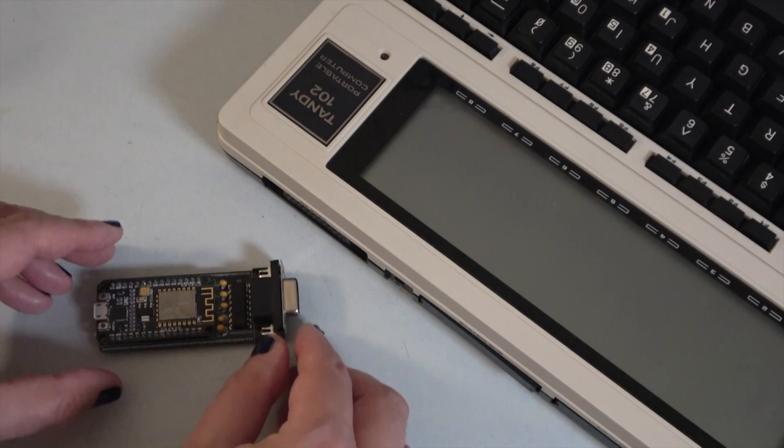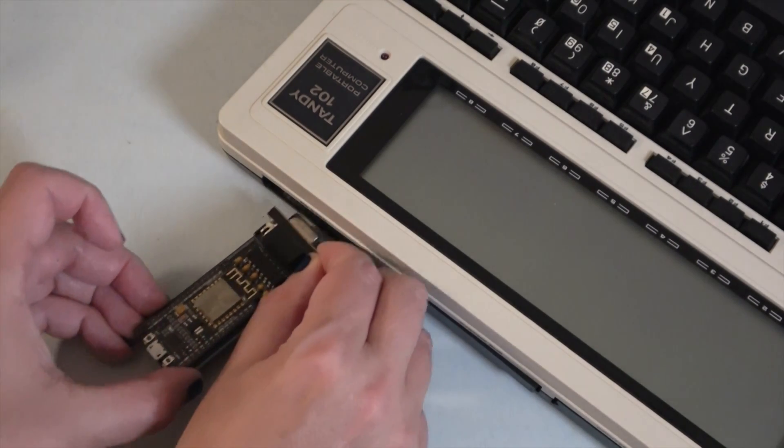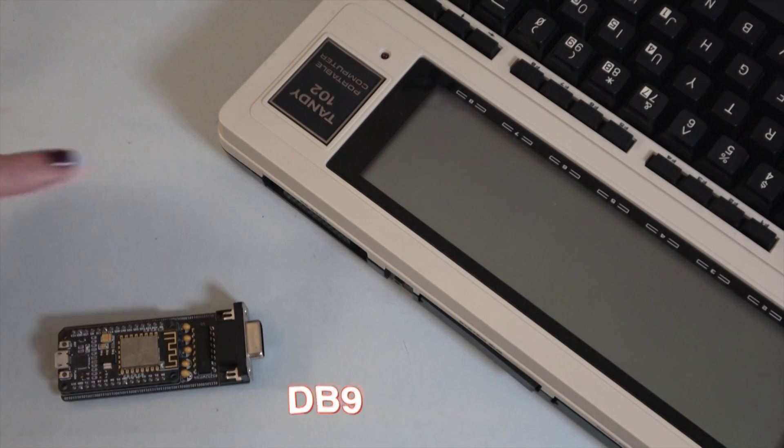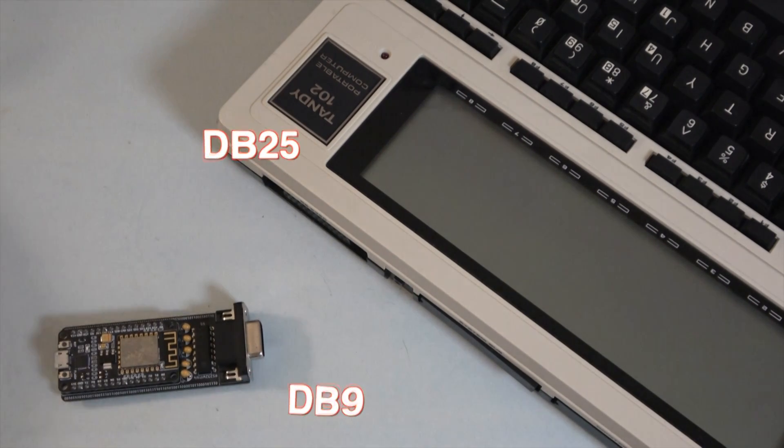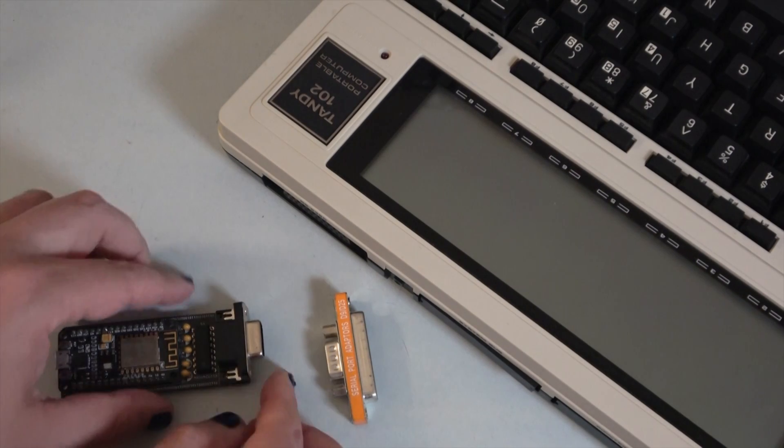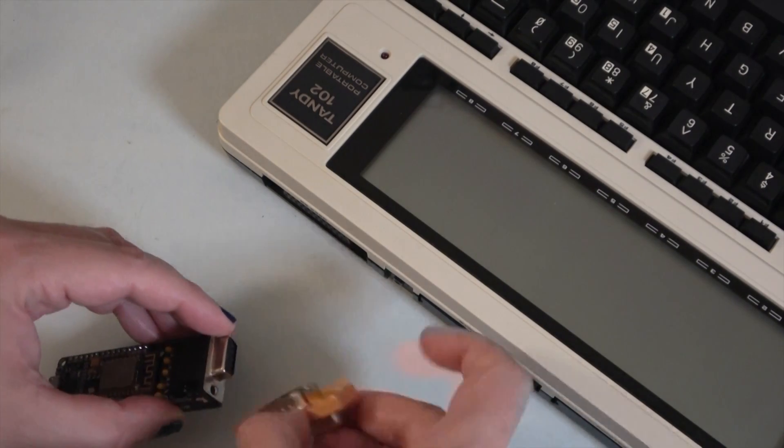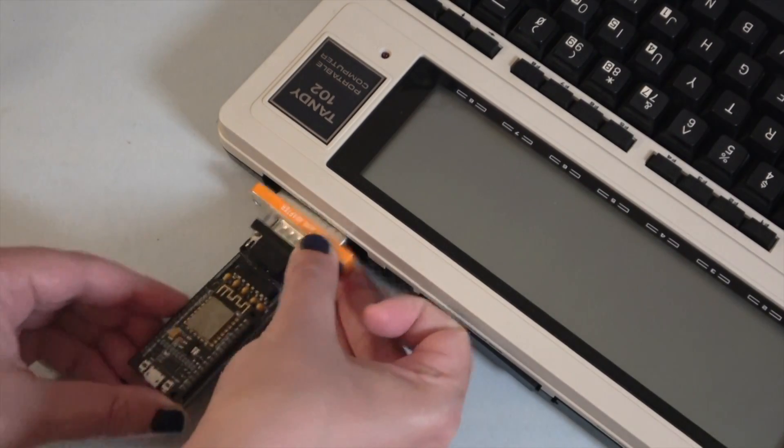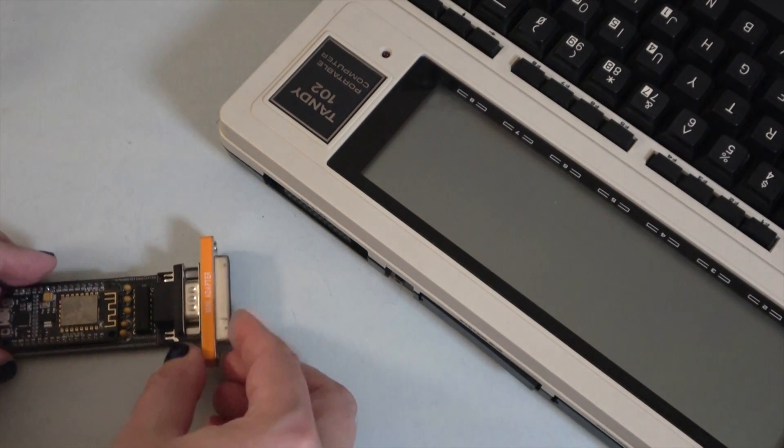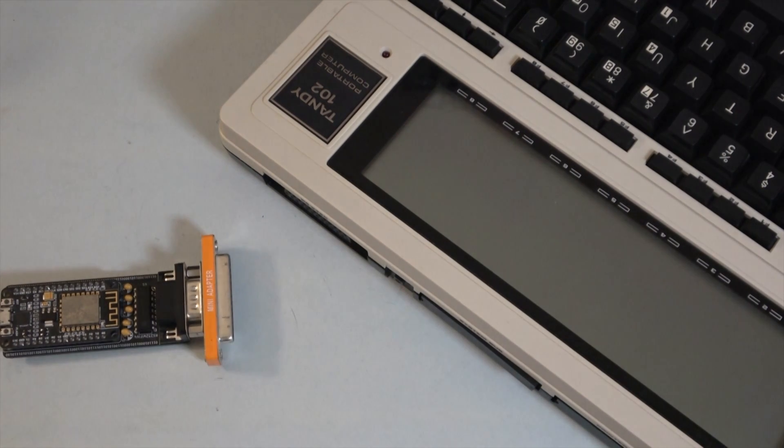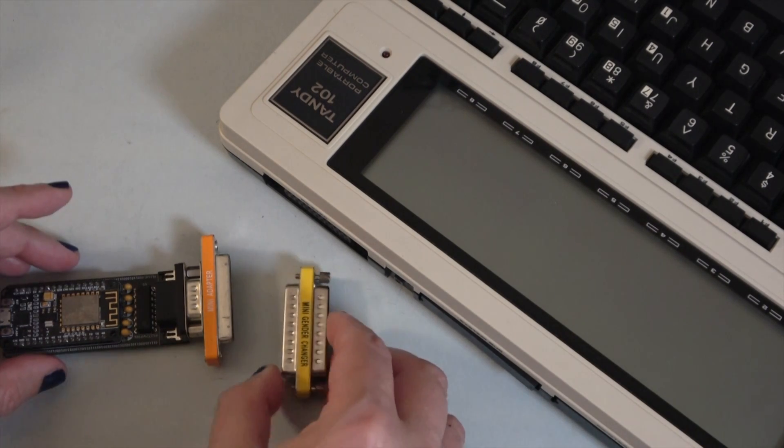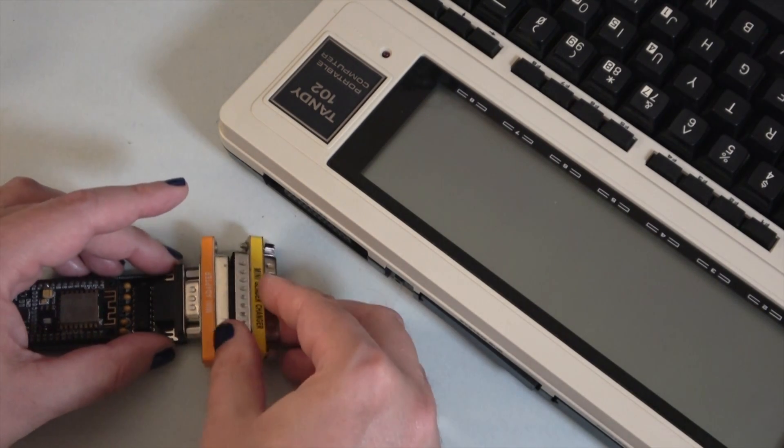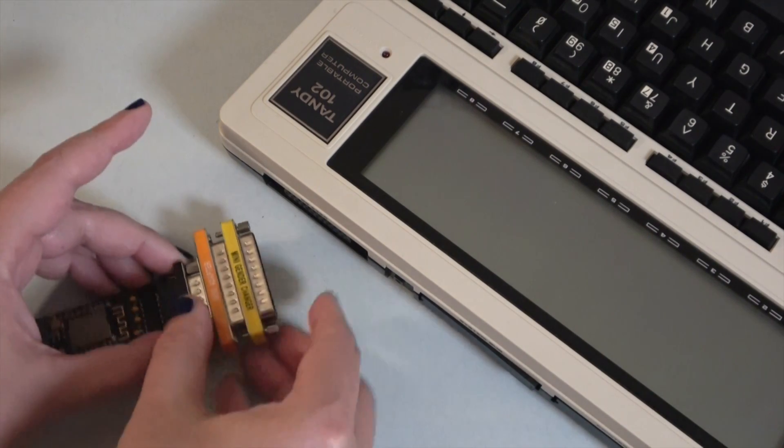As you can see, it doesn't quite connect to the M102 on its own because the adapter has a 9-pin serial port and the laptop has a 25-pin serial port. We can use a serial port adapter to convert between DB9 and DB25. Connect that up, but it still won't connect because both sides are female type serial ports. We'll add this gender changer between them, and now we can finally connect this unwieldy set of adapters.